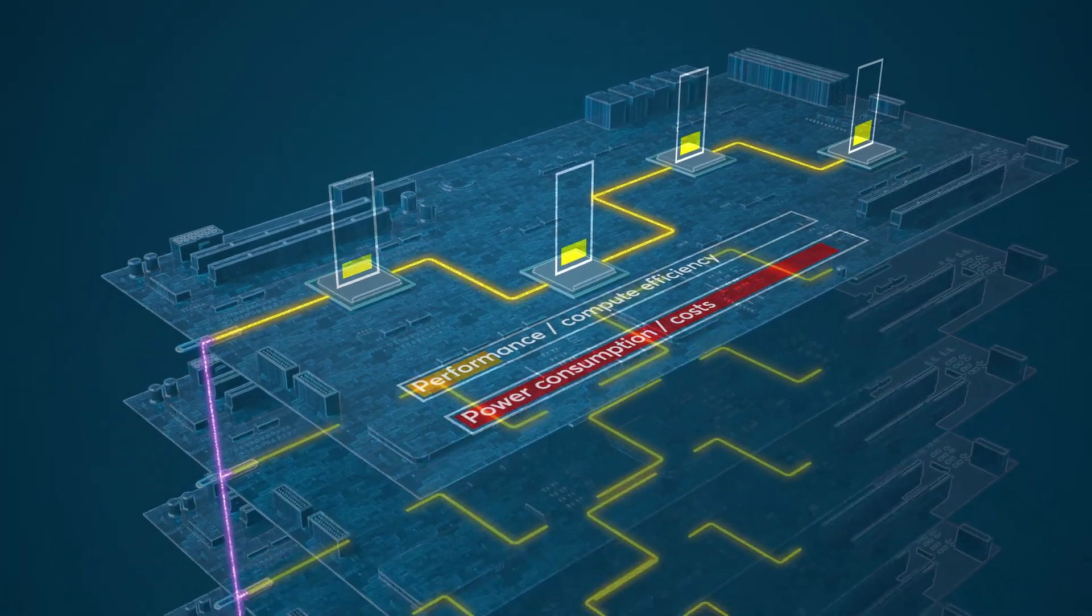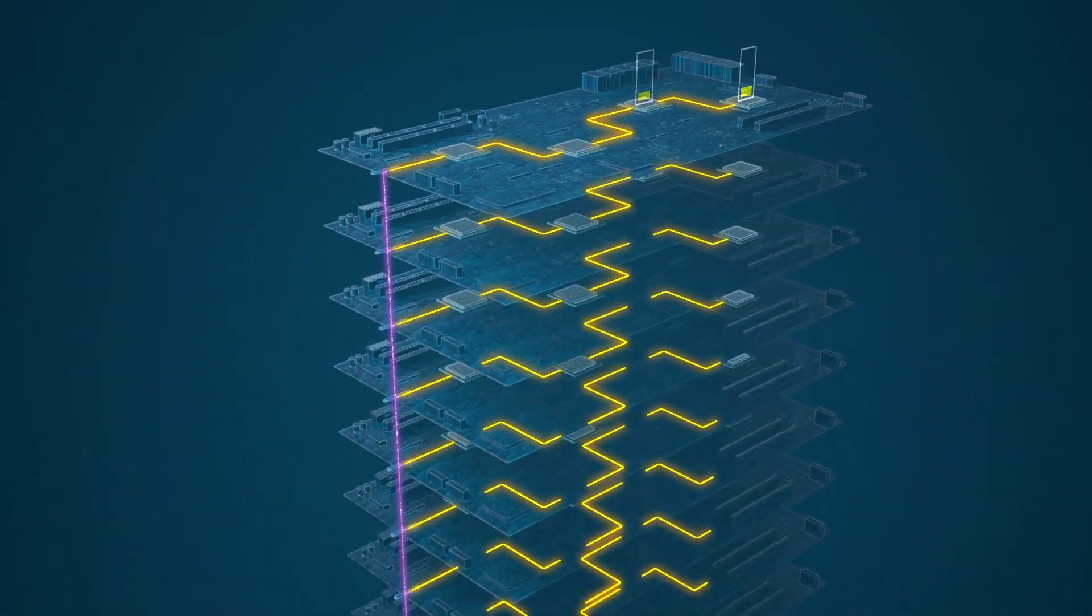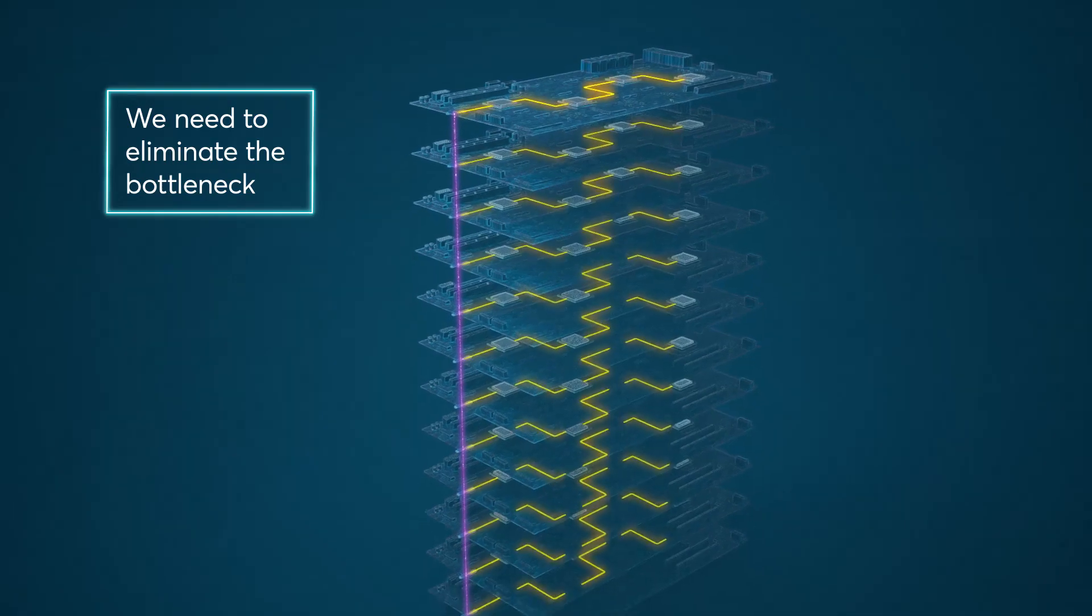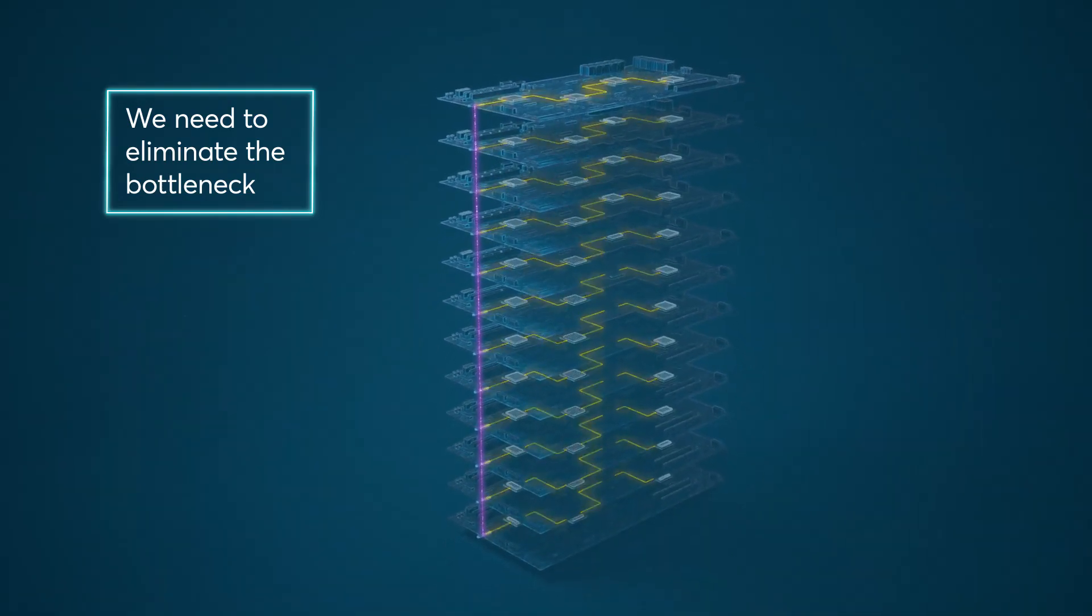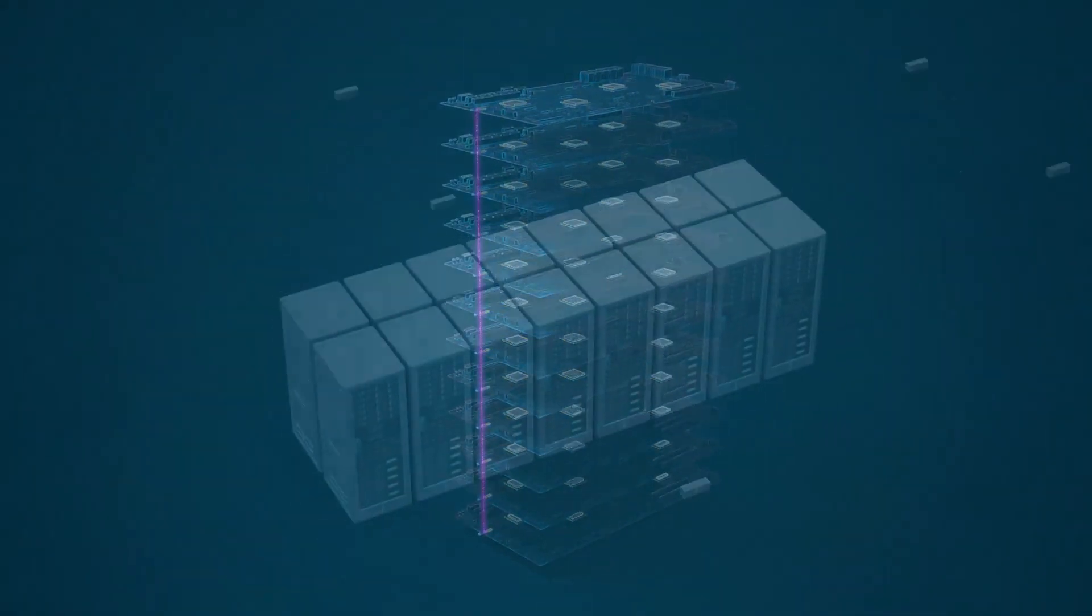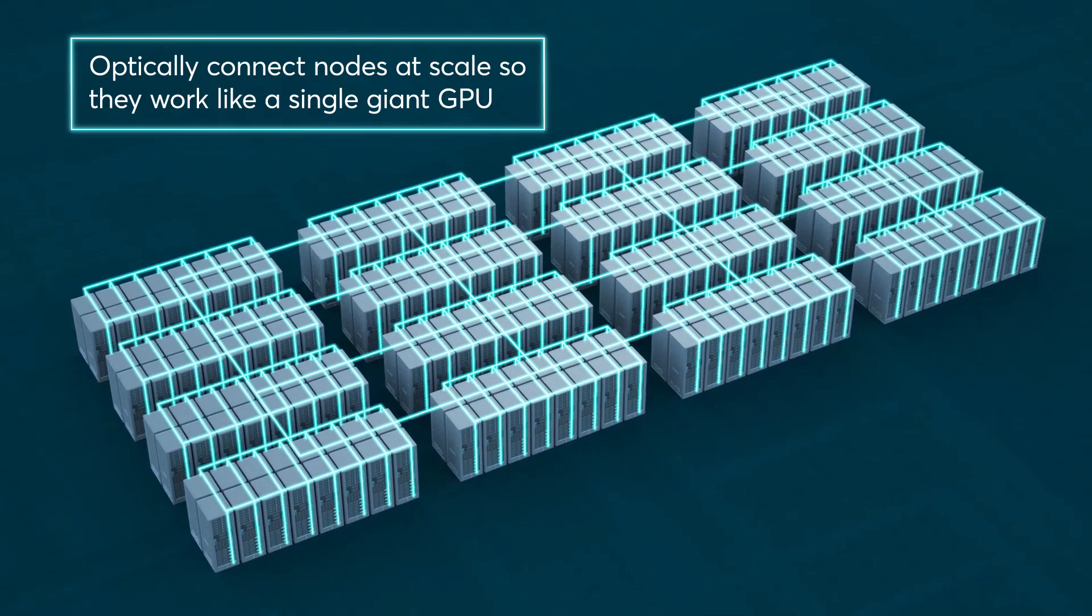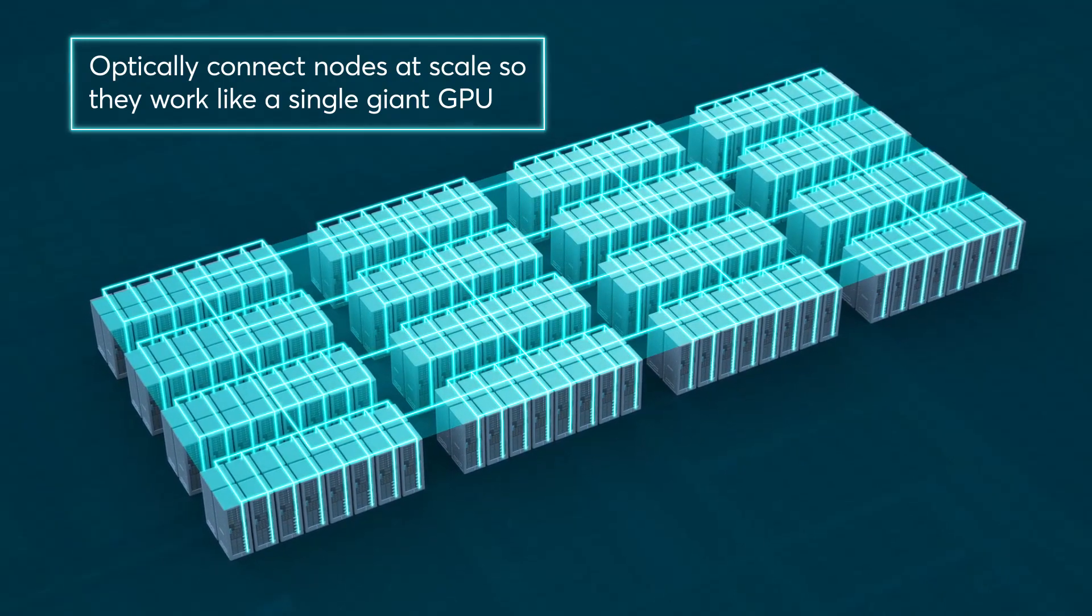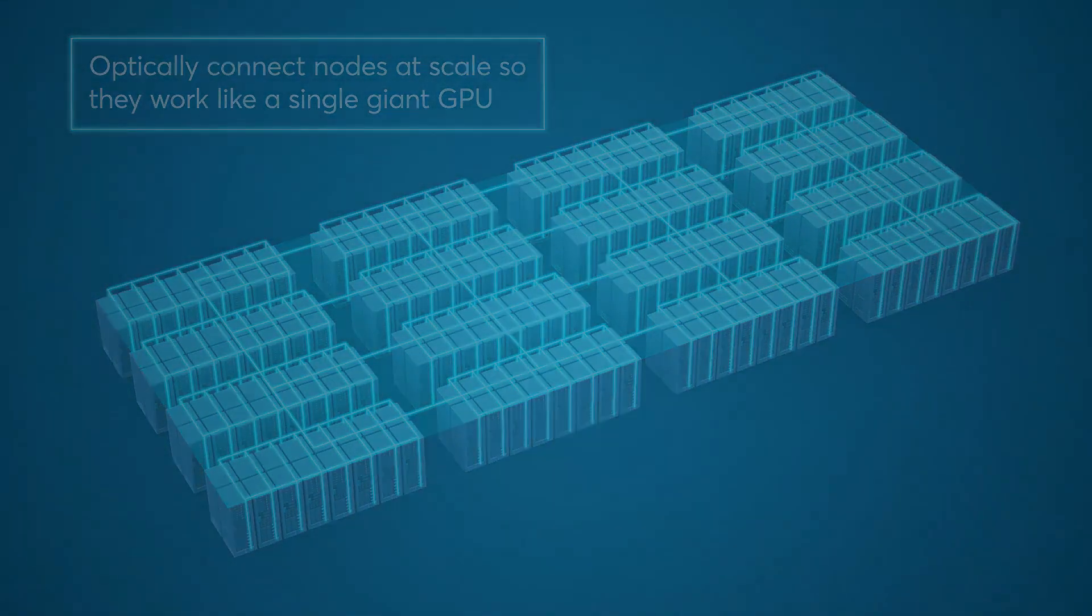If we're going to get the most out of AI today, let alone the future, we need to eliminate the problems created by traditional interconnects. We need a way to connect nodes at scale so they effectively work like a single, giant GPU.